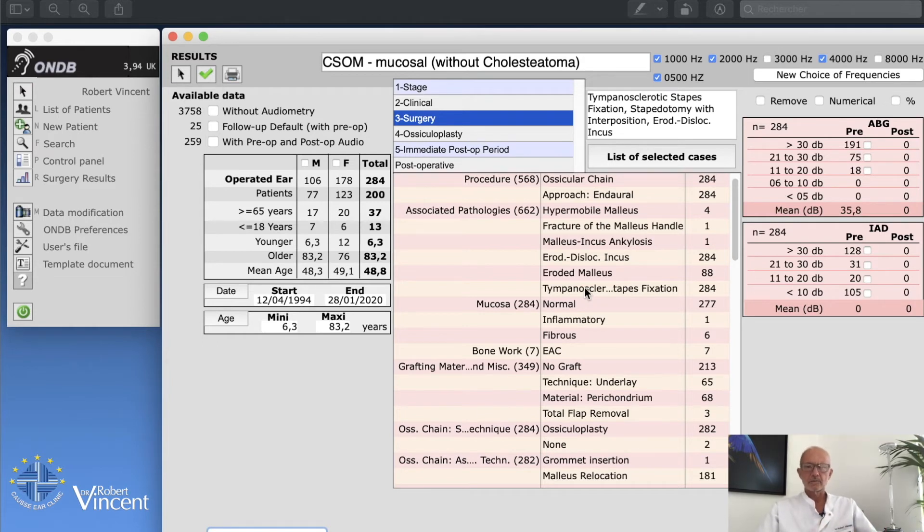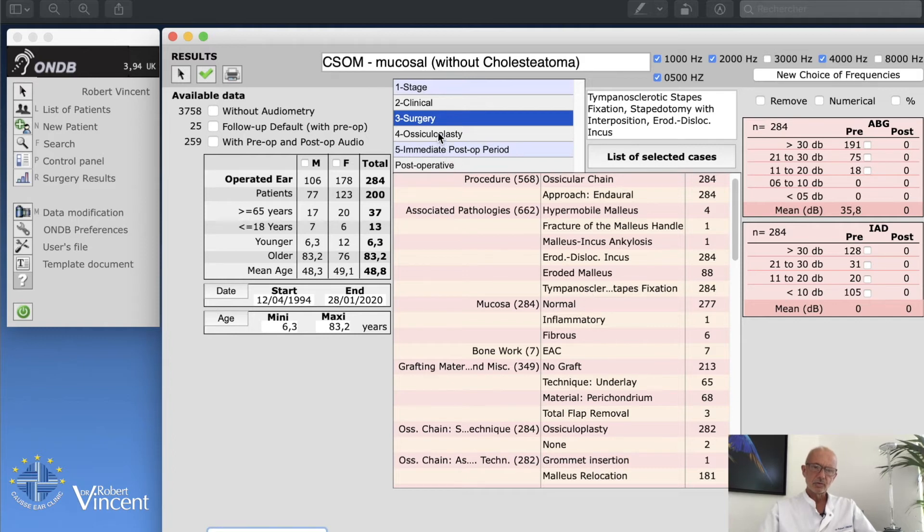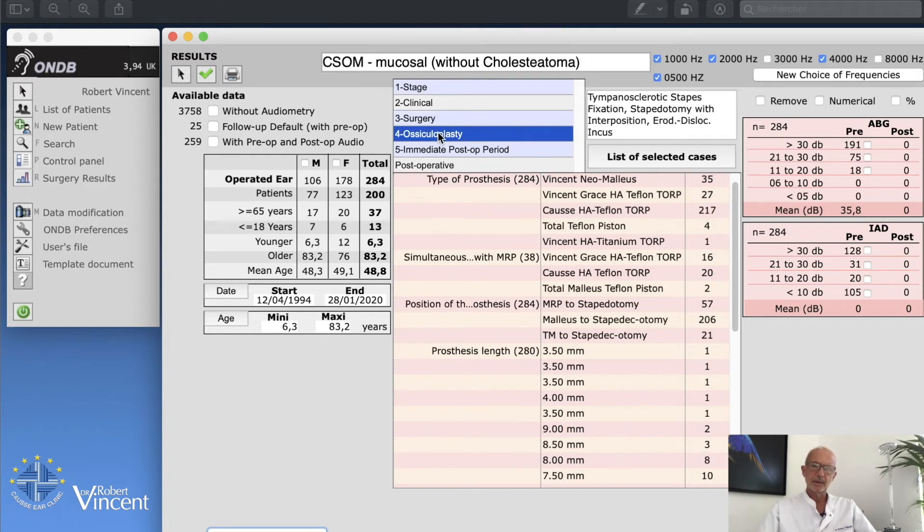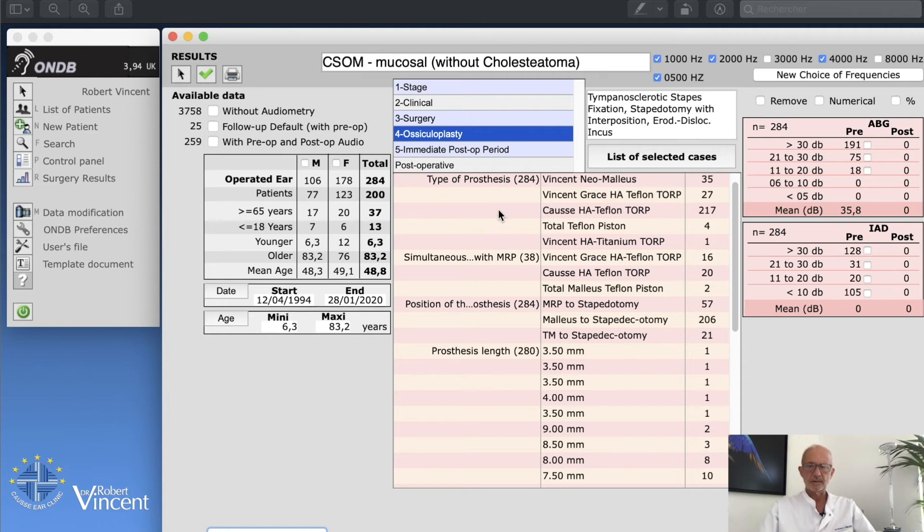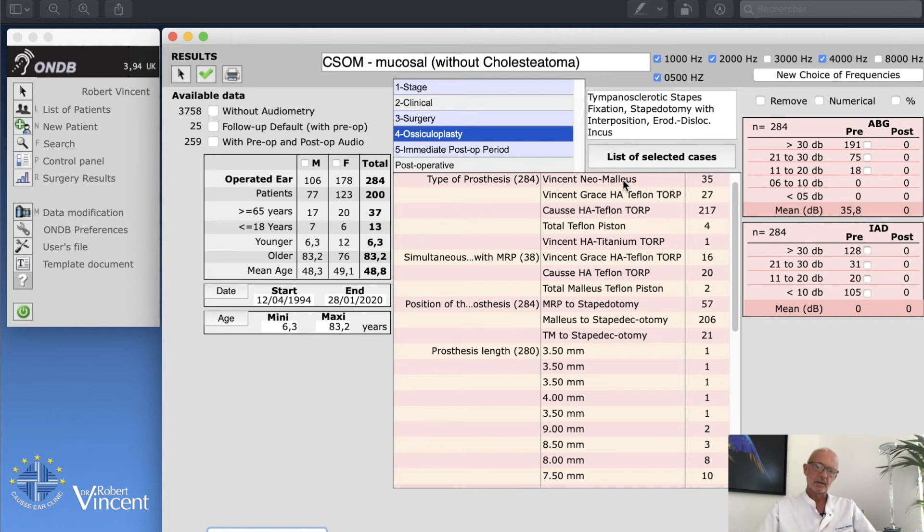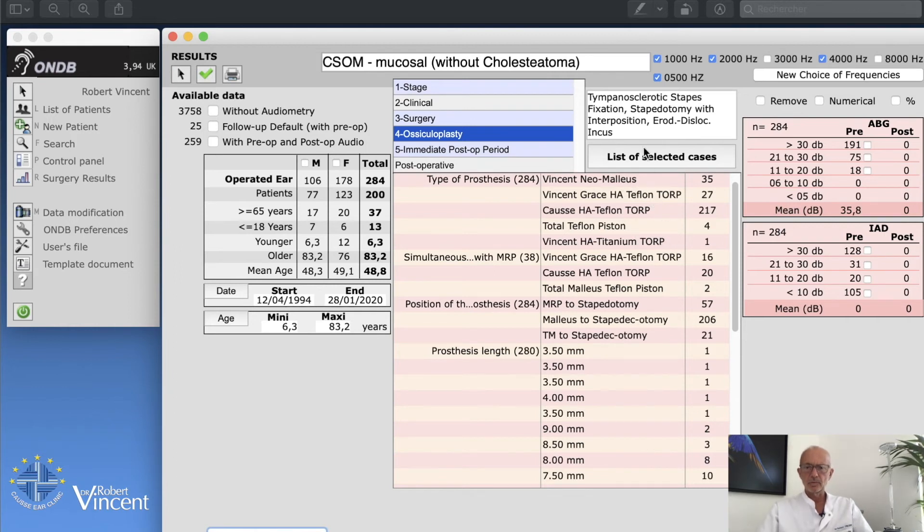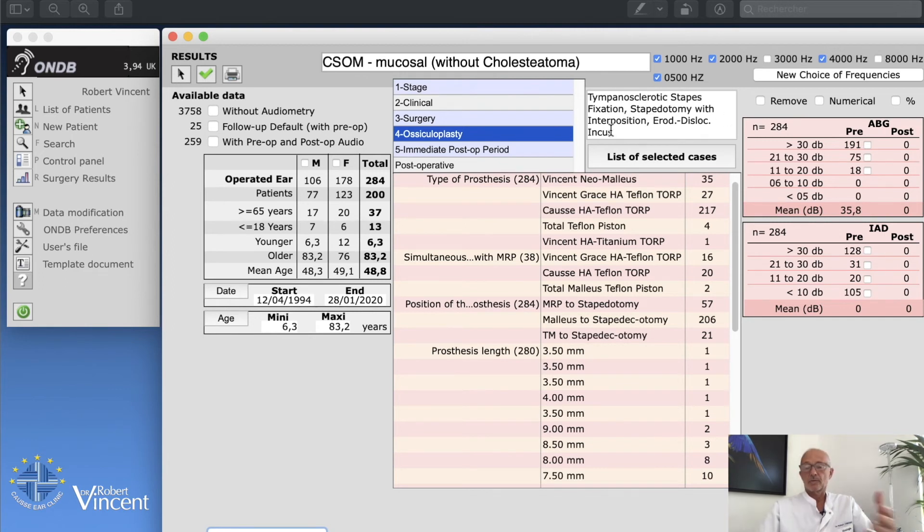There's a lot of different things, sometimes we use different types of prosthesis. So I will go to ossiculoplasty and then just study what we have. We have the type of prosthesis. We have the Vincent neo-malleus, which is the malleus replacement prosthesis, but these are the TORP which were used in this case because I remind you, we have tympanosclerotic stapes fixation, stapedotomy with eroded incus.